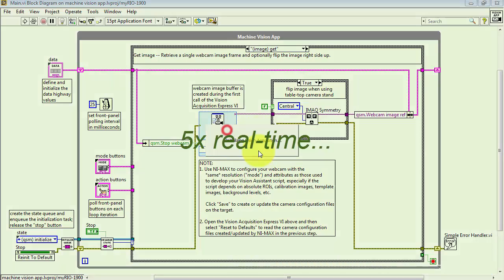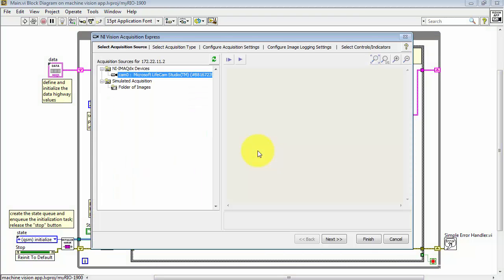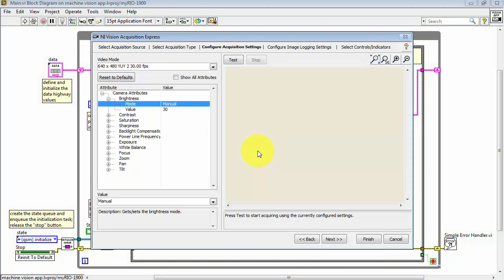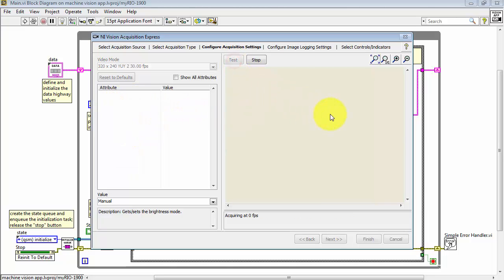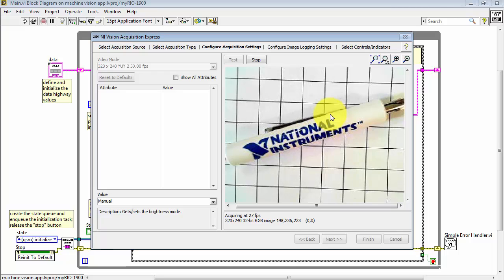When you come back to Vision Acquisition and we're looking at that same camera, initially in the VI it indicates a different mode, but when I click Reset to Defaults it reads the camera configuration file — there's 320x240, and there's that value 192 for brightness. Click Test, and now we're seeing the same image that we saw in NI MAX.